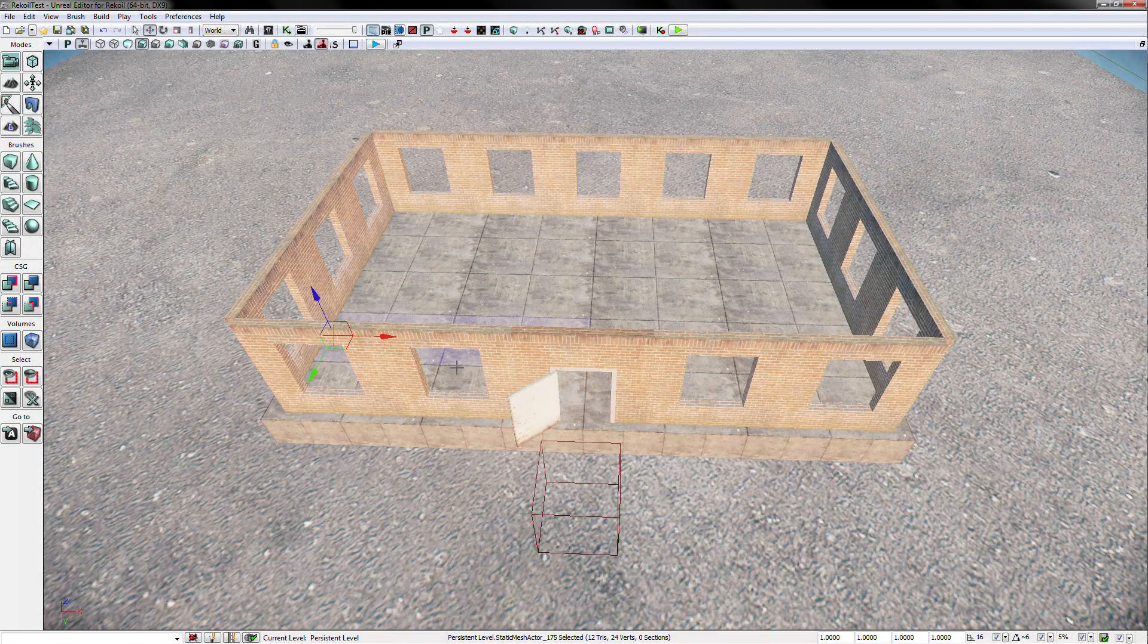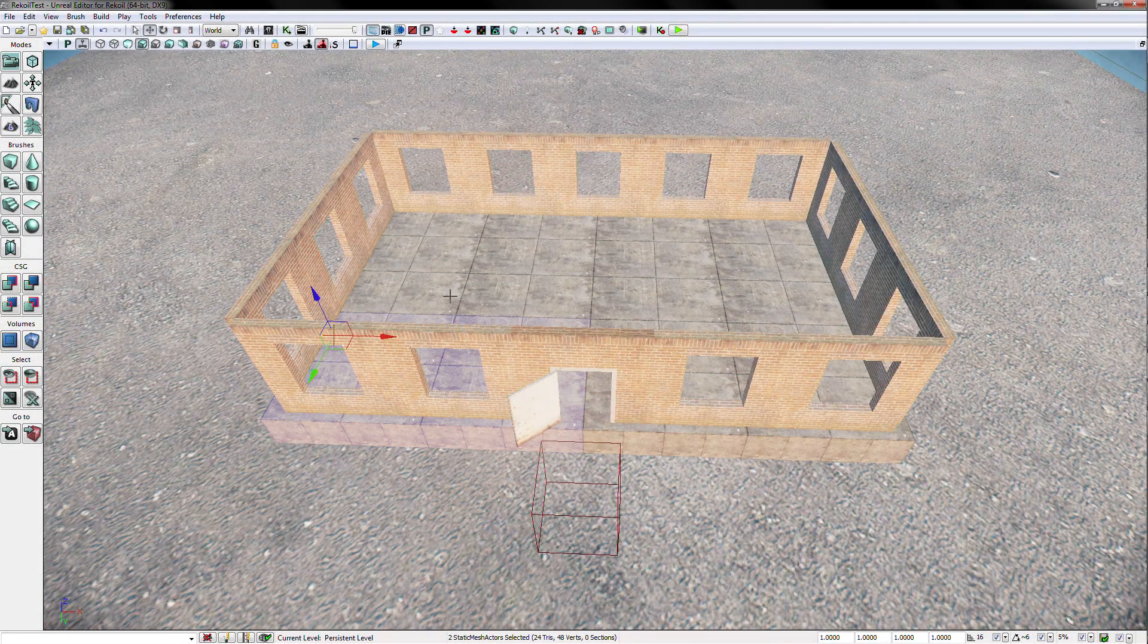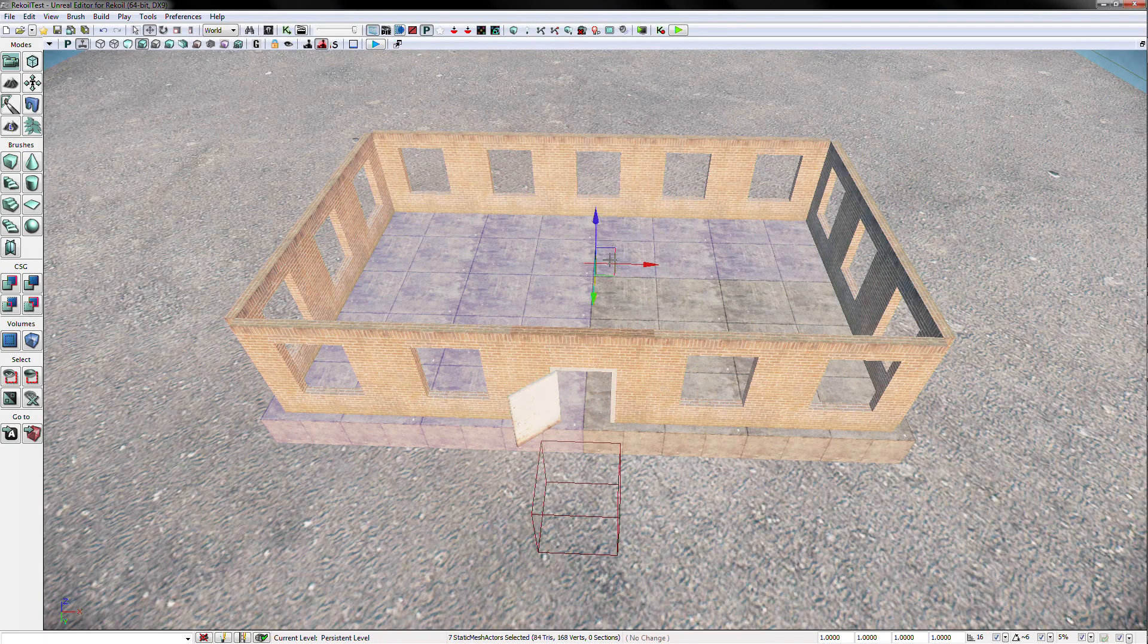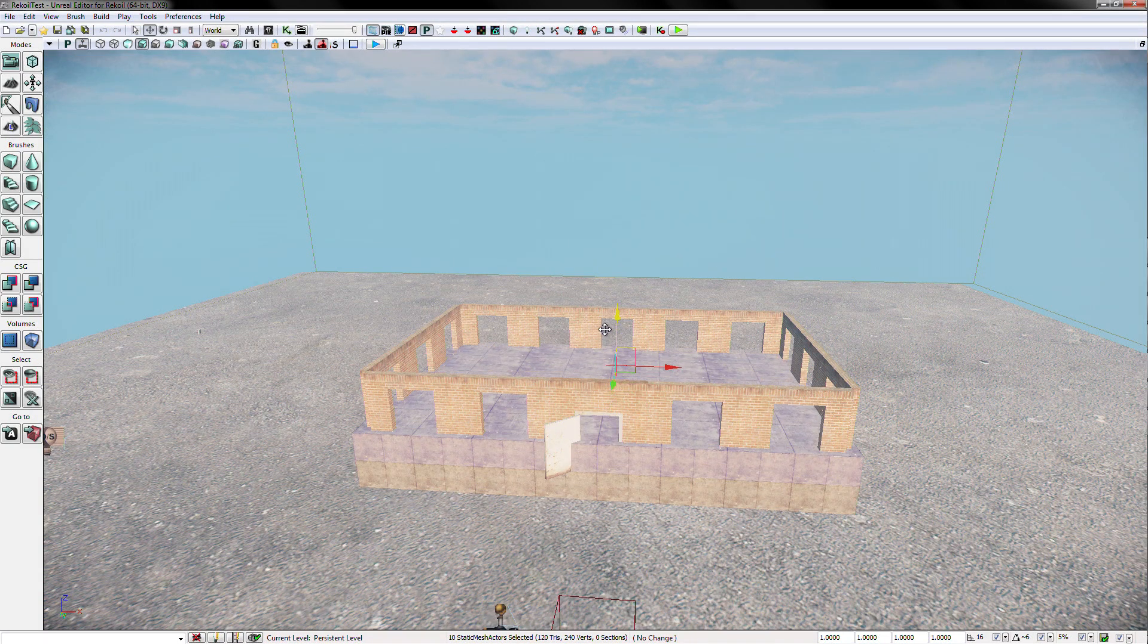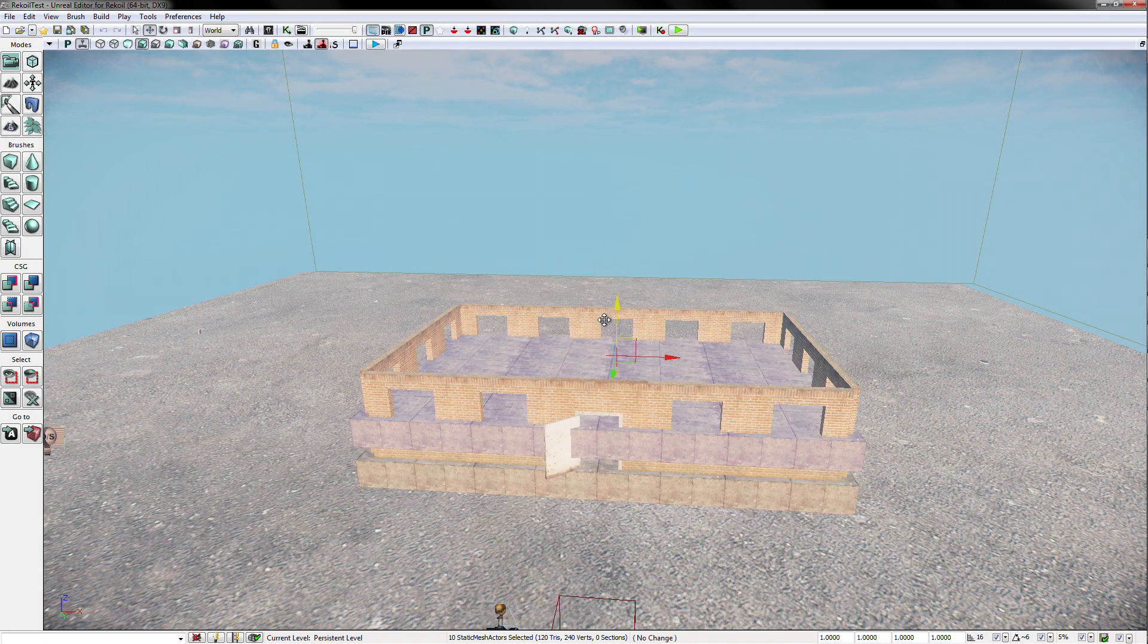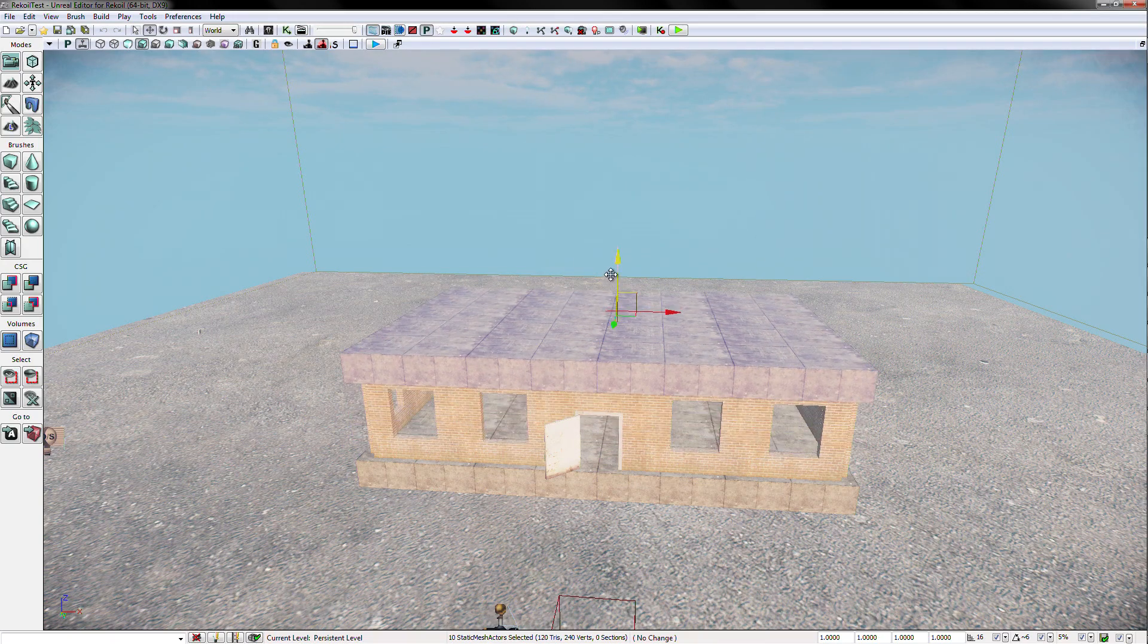Now, we can make our roof. First select all of the block foundation pieces. Once selected, drag copy these up to our roof line.